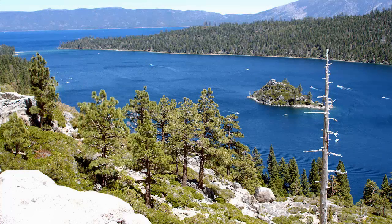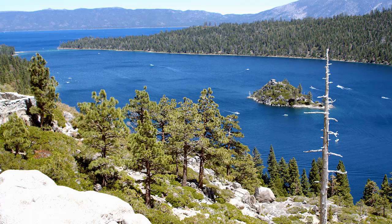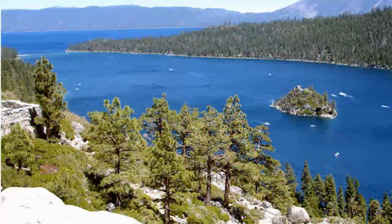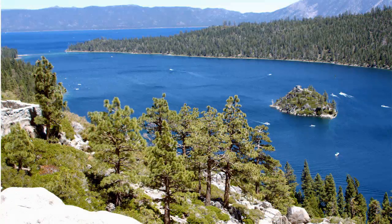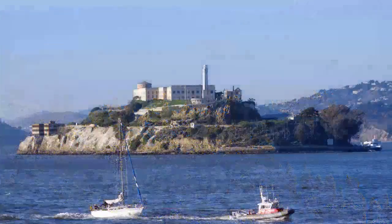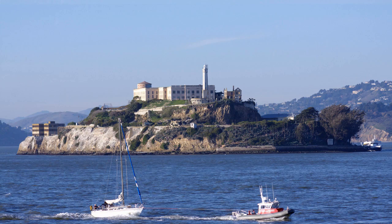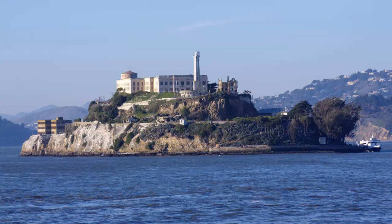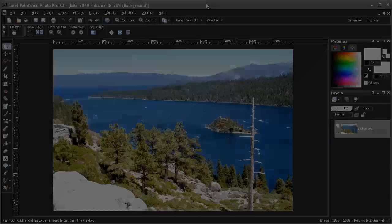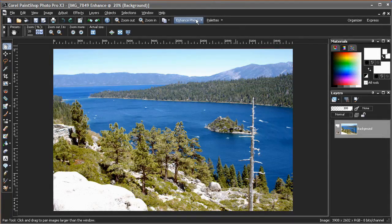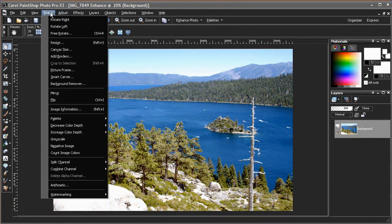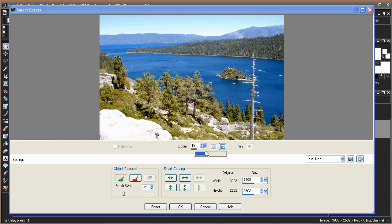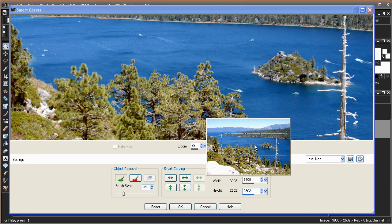The Smart Carver is the perfect tool for images that include an object that distracts from an otherwise great shot. Removing these unwanted objects manually using a combination of masking and cloning tools can be difficult and time-consuming, even for seasoned professionals. By using the Smart Carver in PaintShop Photo Pro X3, it's easy to remove the object quickly and easily. This image of Lake Tahoe is quite good. The only thing you'd want to change is the dead tree in the foreground.